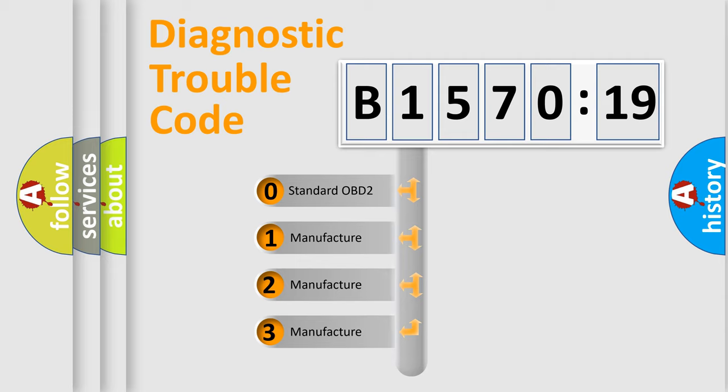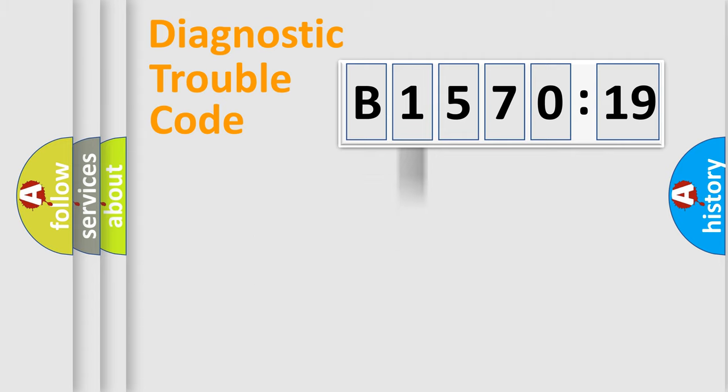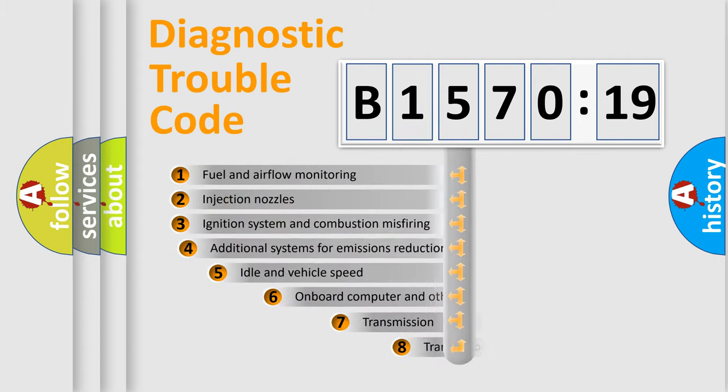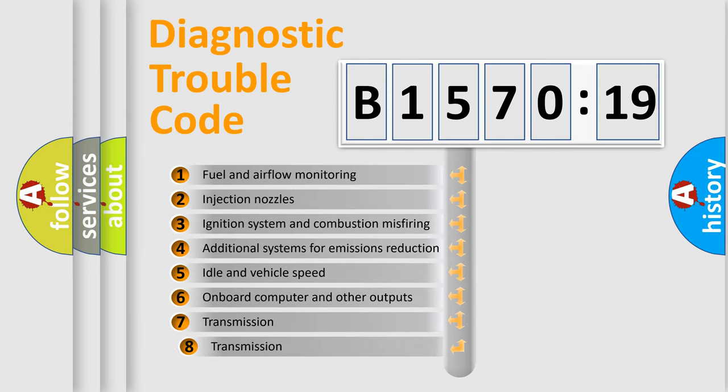If the second character is expressed as zero, it is a standardized error. In the case of numbers 1, 2, 3, it is a more prestigious expression of the car-specific error.